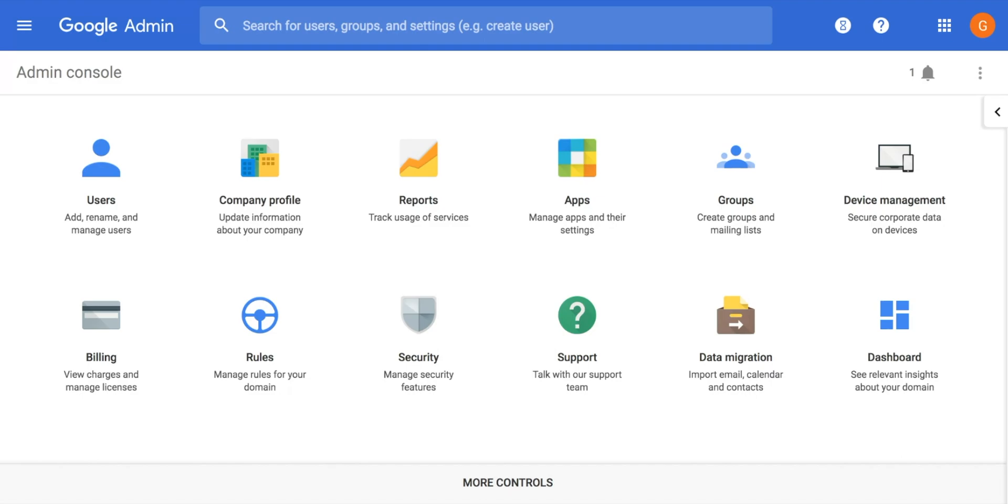Even if you just close your browser, when you log in again, Google will not ask you to put your credentials for 14 days unless you really log yourself out.